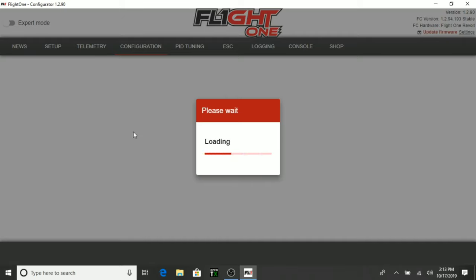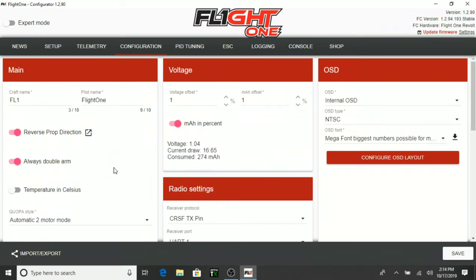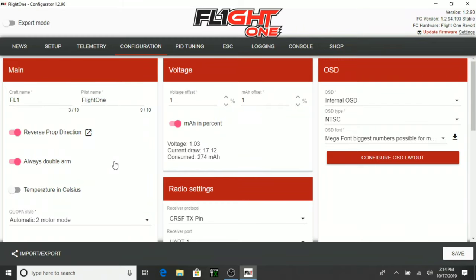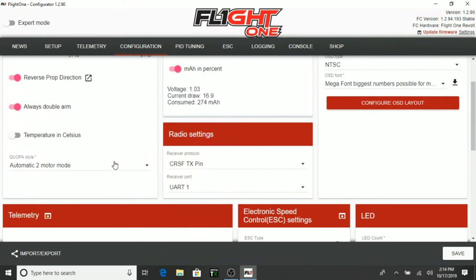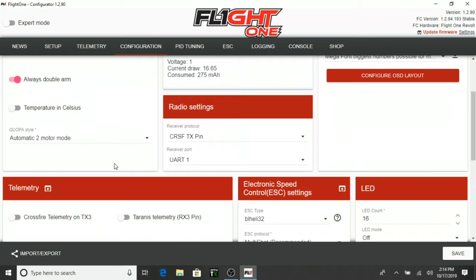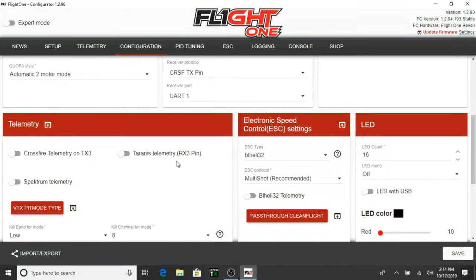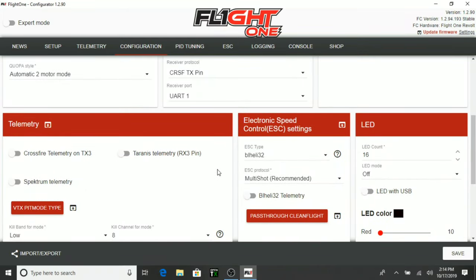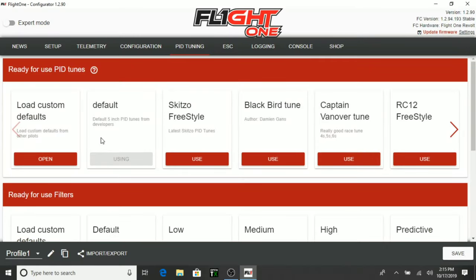Okay. Here's the configuration here. Okay. We got the reverse props on. We got the double arm. Okay. We have our voltage set up here. Radio settings. Crossfire. We have our bl heli settings here. Pid tuning tab here. And now we are in the pid tuning tab.